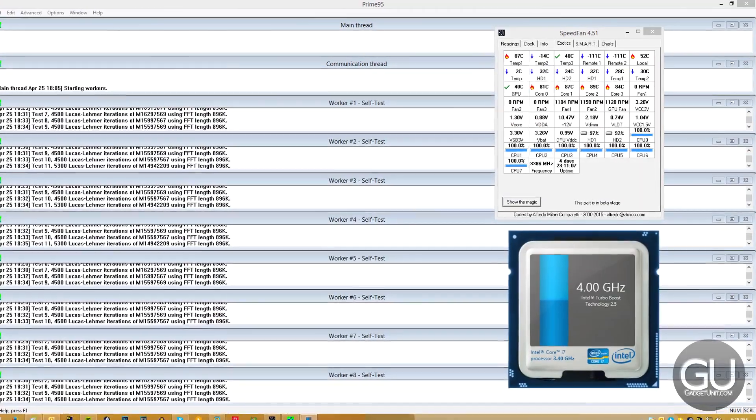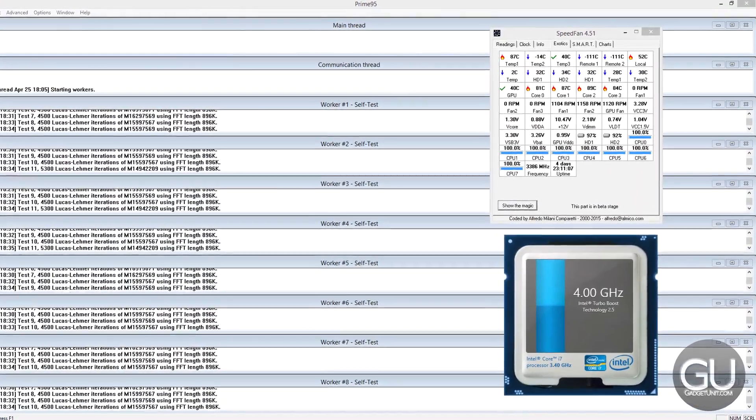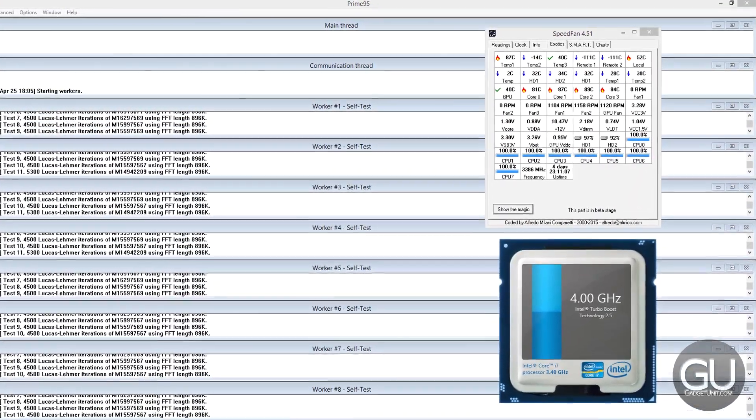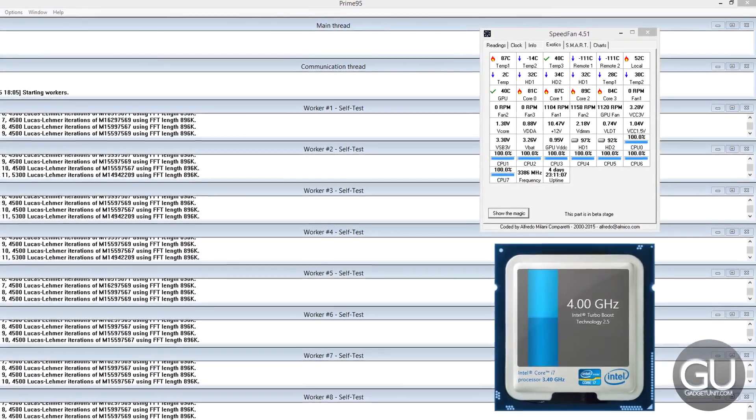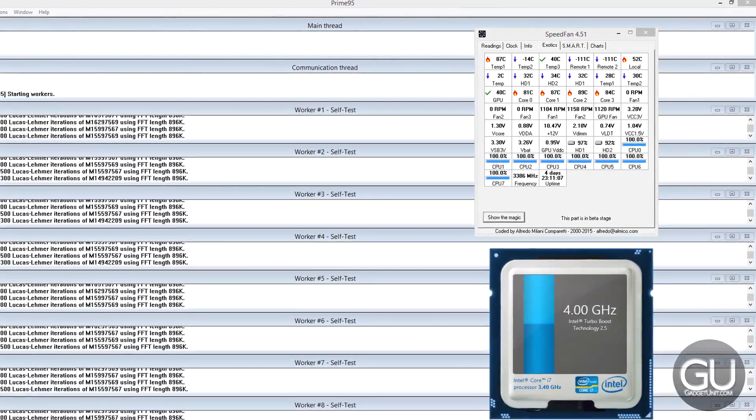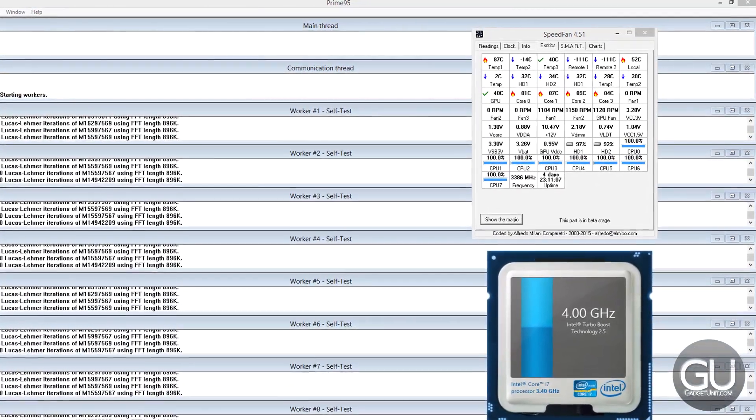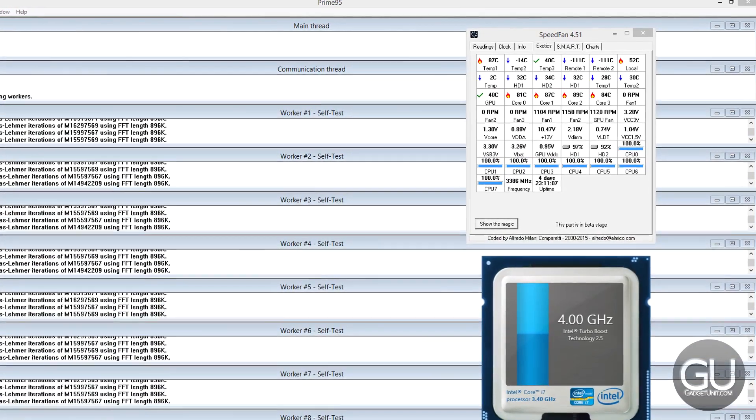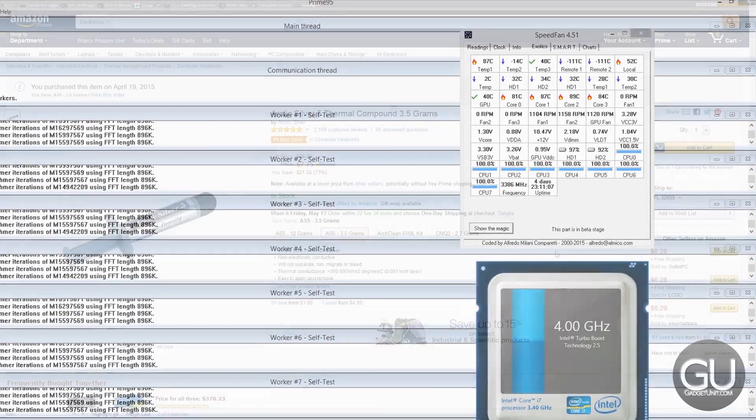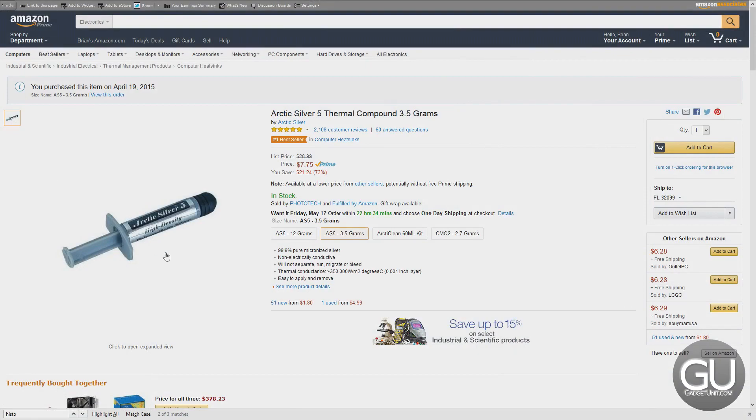So after changing the thermal paste and letting Prime95 go for another 30 minutes, I hit about 89 degrees Celsius. So that's an 8 degrees Celsius change. It's not the greatest thing, but it's still certainly an improvement. So for 8 bucks, it's not bad so far. It should be able to give you some more reliable temperatures and give you a longer lifespan for your CPU, as well as your video card.